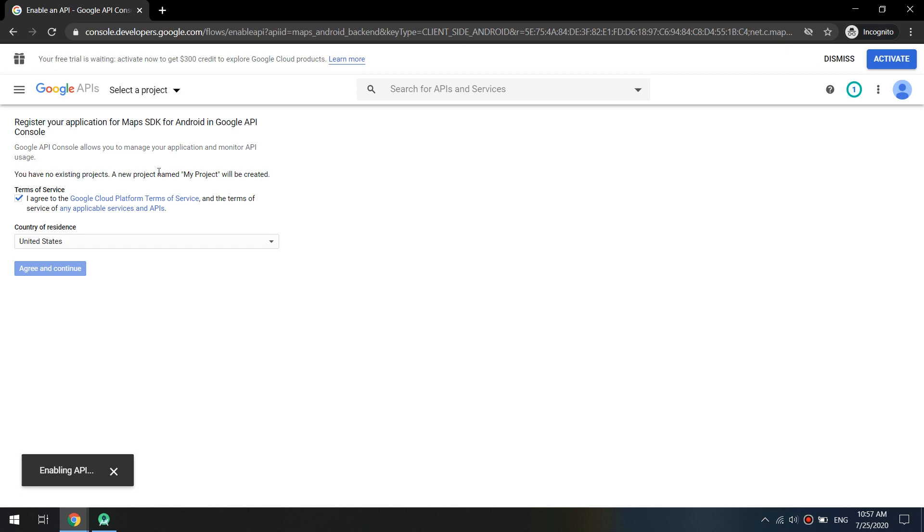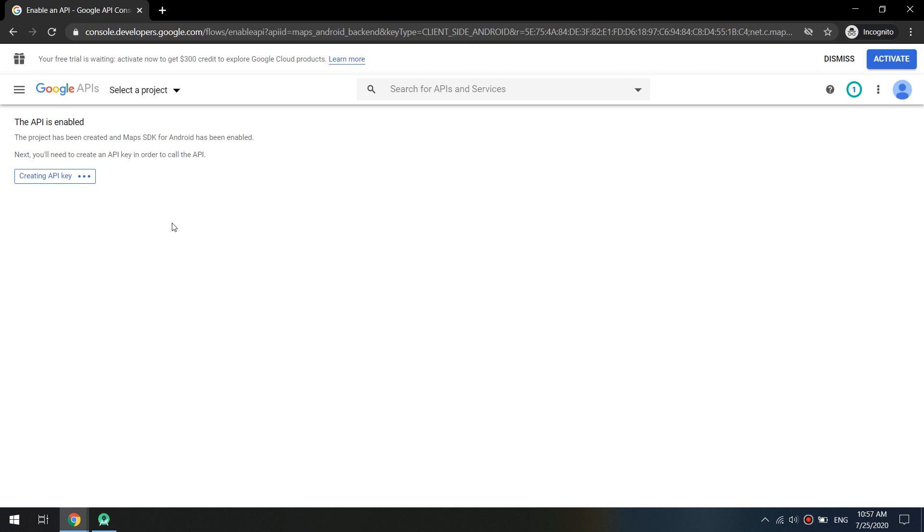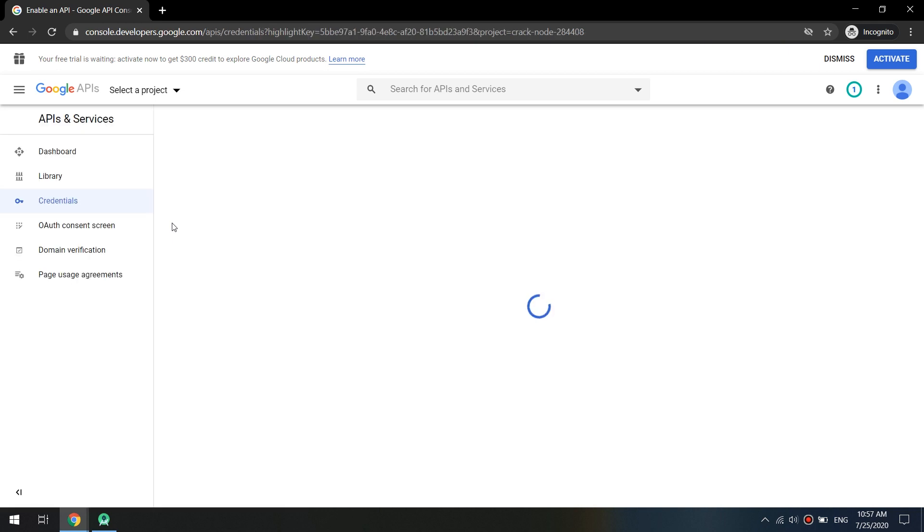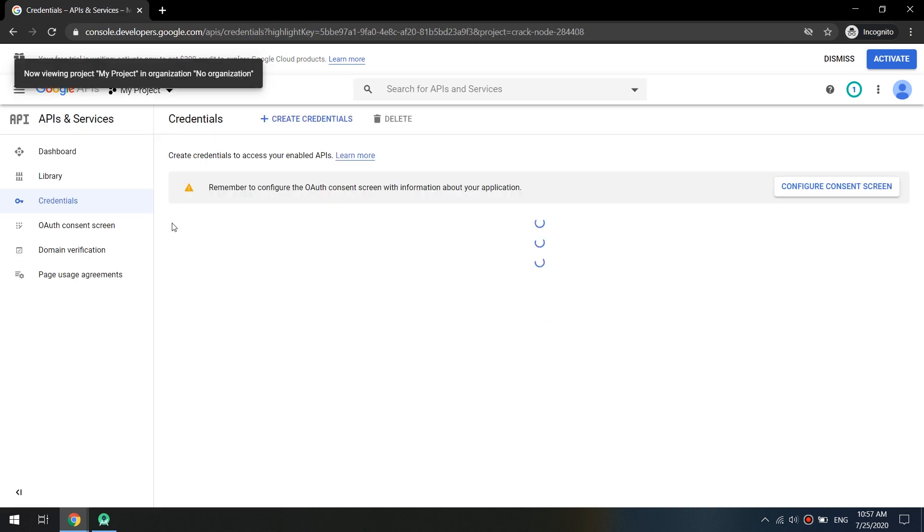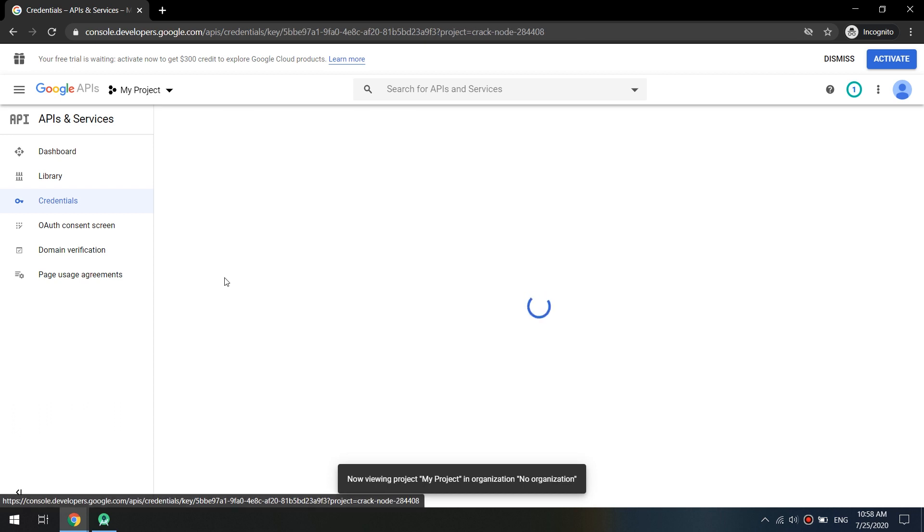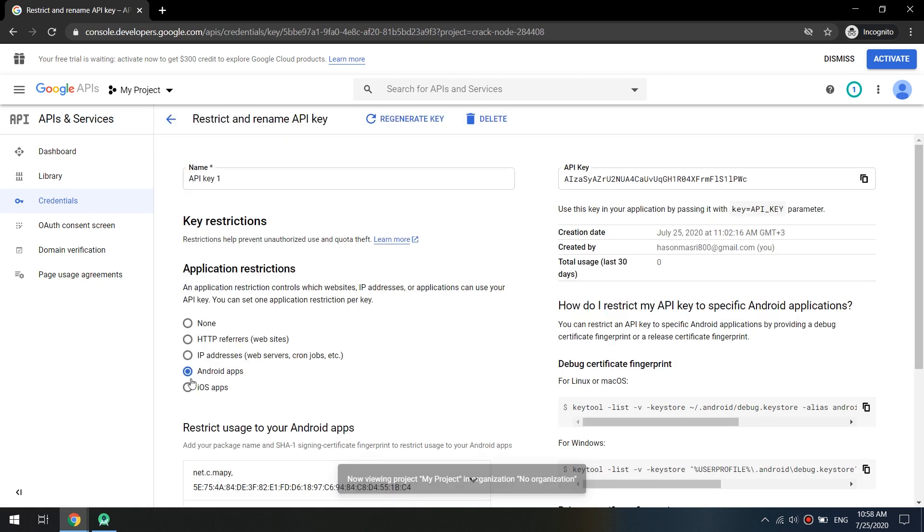A new project will be created. So I click on creating an API and after creating an API key, a new page will be displayed. So our API key one, I will click it.